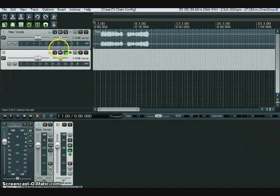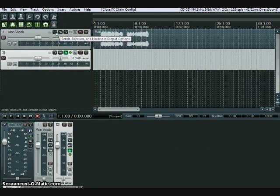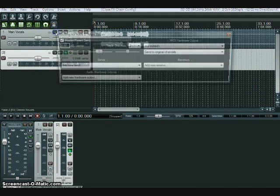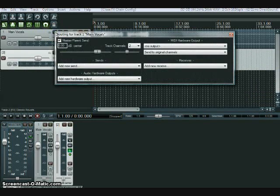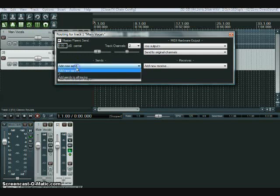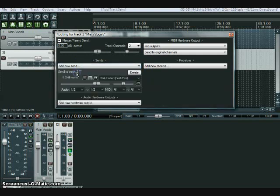And now what we do is we go to the I.O. section of the audio recorded track and go to send.